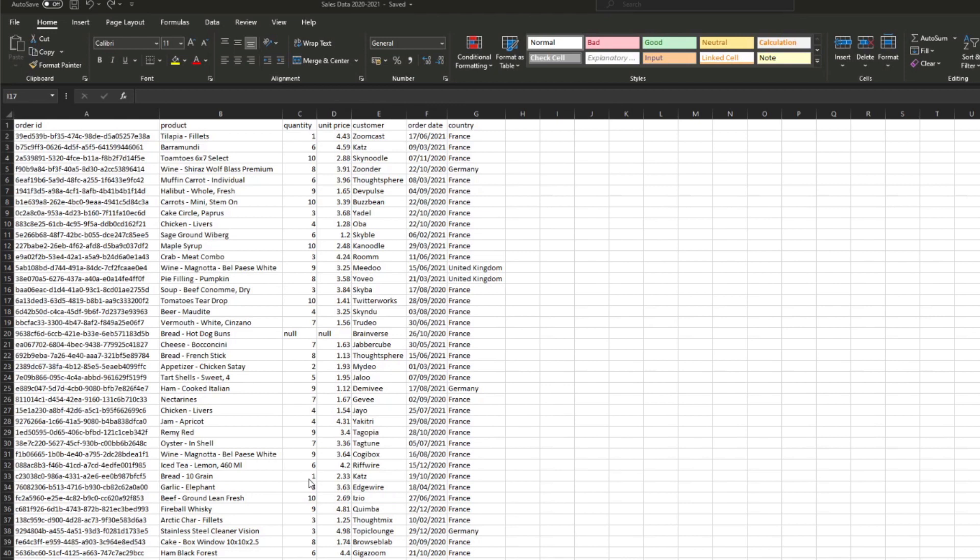Here's a typical kind of data that you might receive for you to create Power BI reports on. Let's say this was given to you by IT and your client, the executive client, wants some questions answered based on these data.